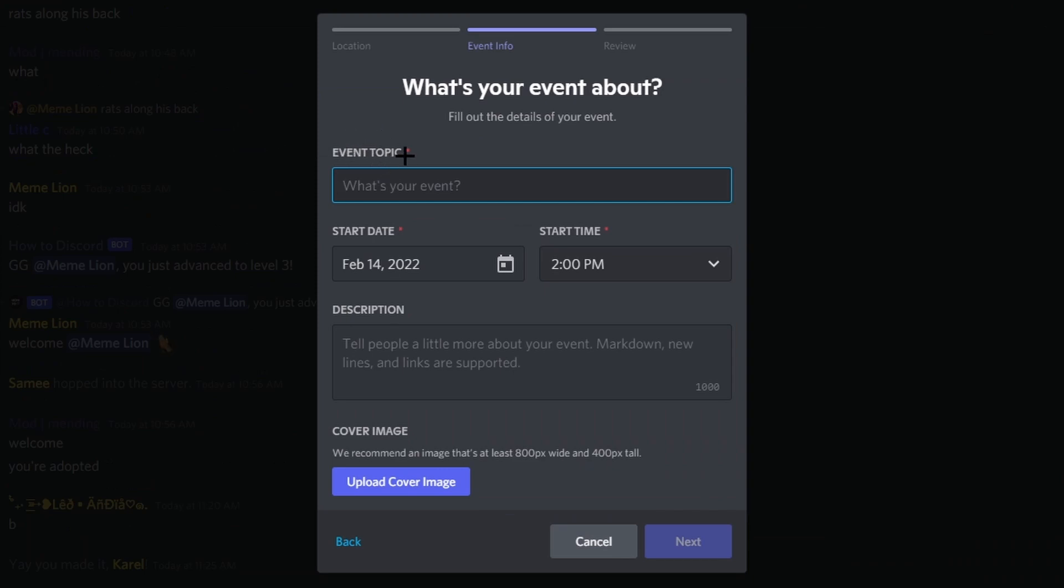Next, you can see event topic. This is what your event is about, so I'm just going to put in topic.